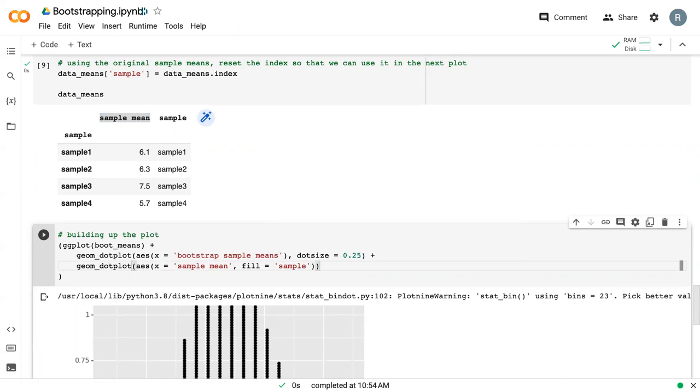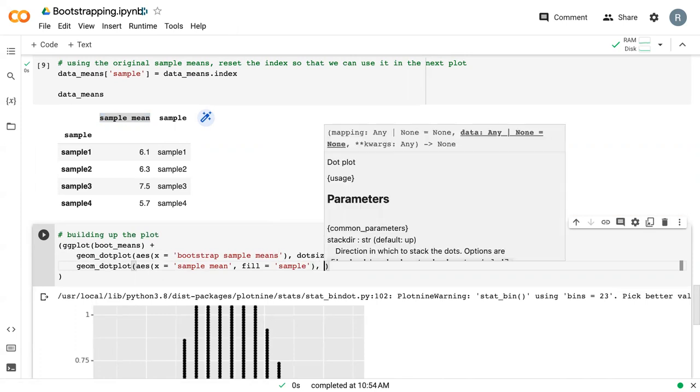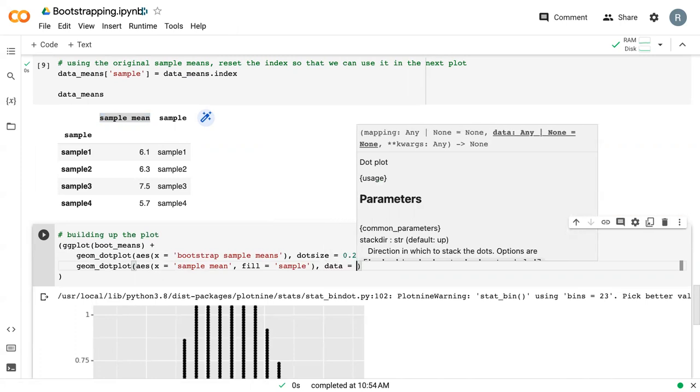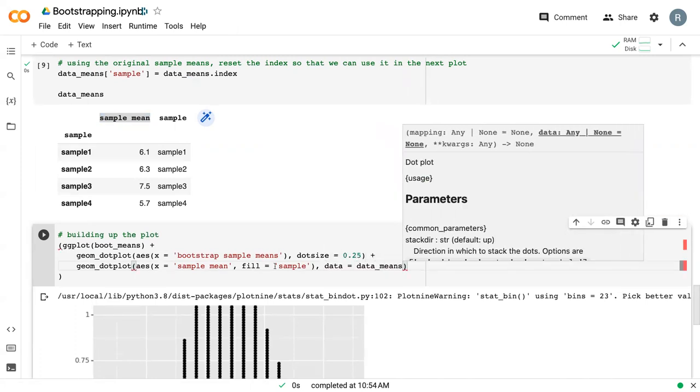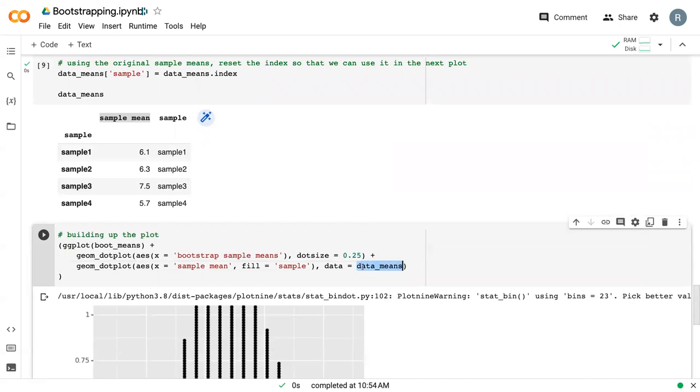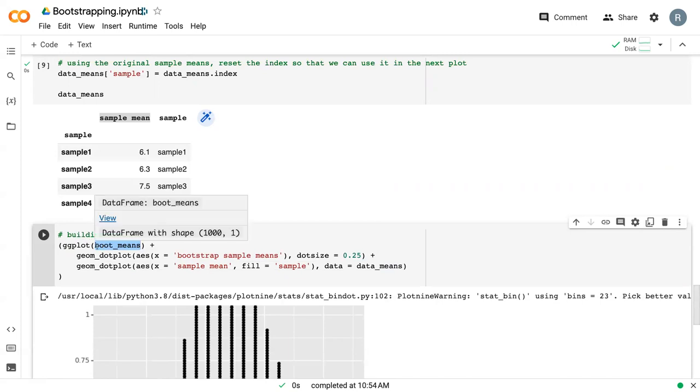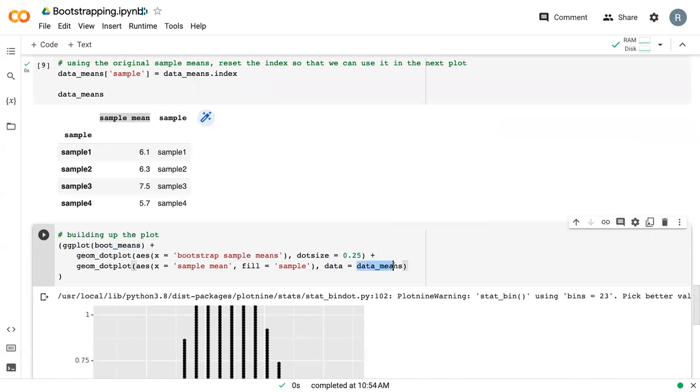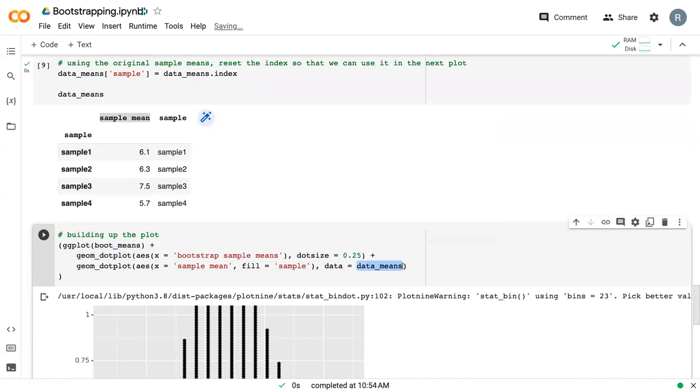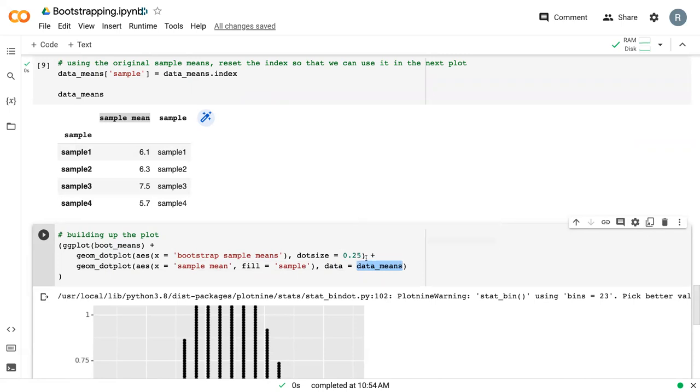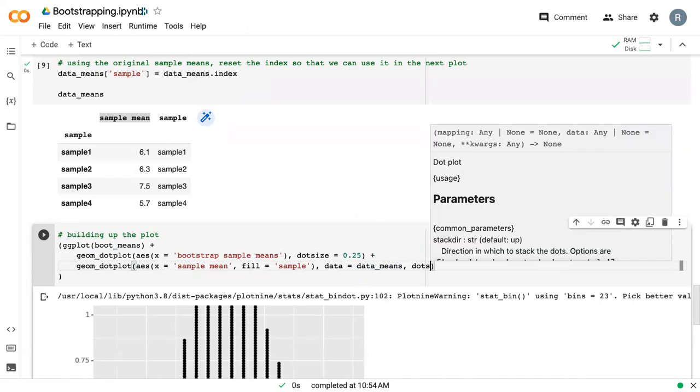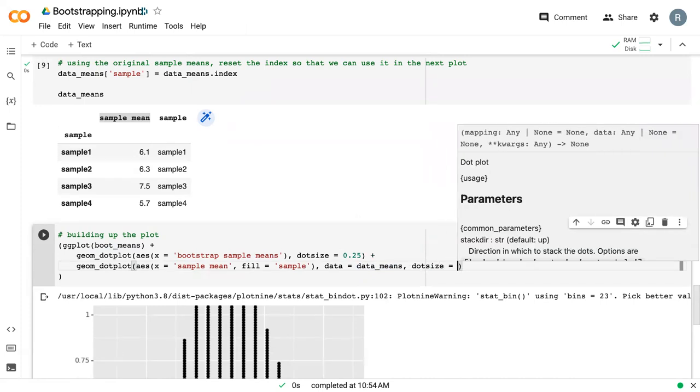And we want to fill based off of sample so that we can see the different colors. And then we have to do an additional thing here. We need to specify the data. And that's because this data is different than the data we specified up here. So this data set will be carried throughout the entire plotting function unless we specify a new one in a specific graph. So because we're working with data means now, we need to add this this way.